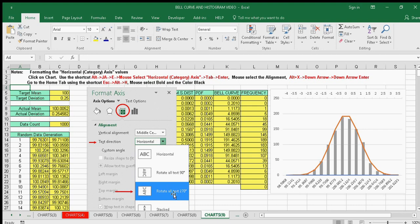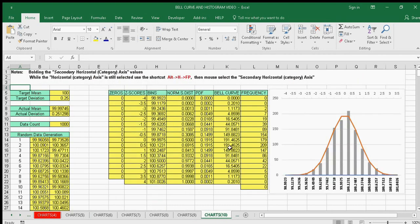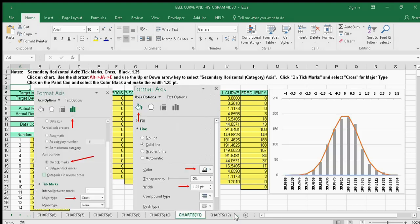Next, bold the secondary horizontal category axis at the top, and it'll look like that.